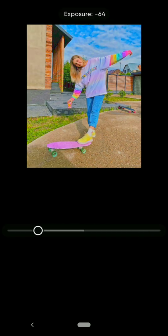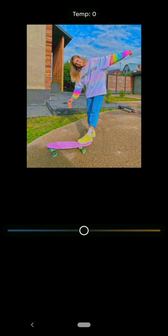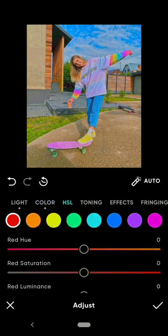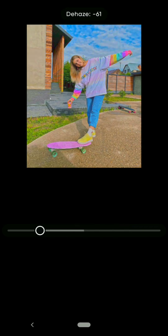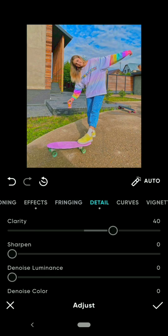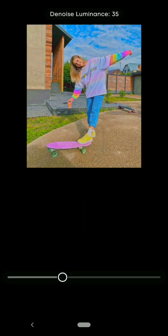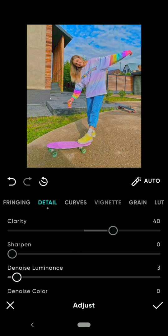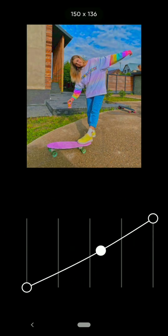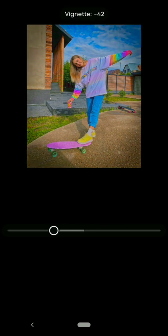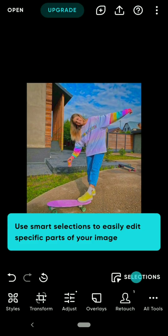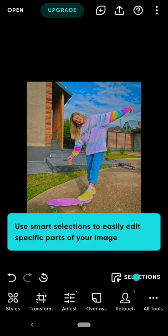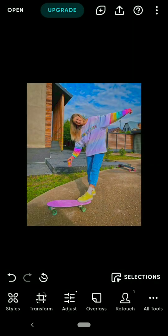Like this. After you're done editing, you can click on the download icon in the upper right-hand corner of the screen and save the photo.